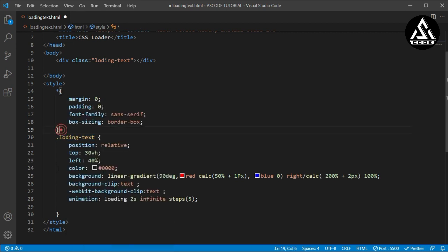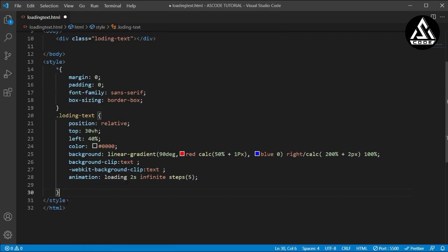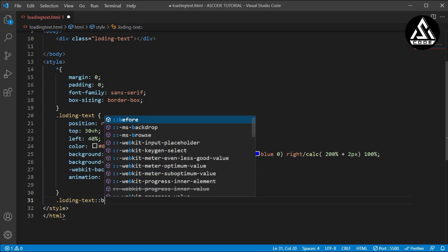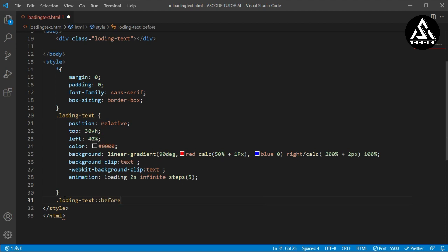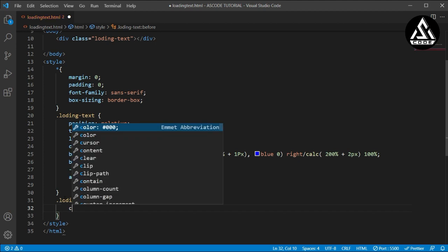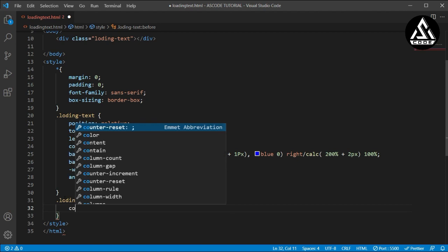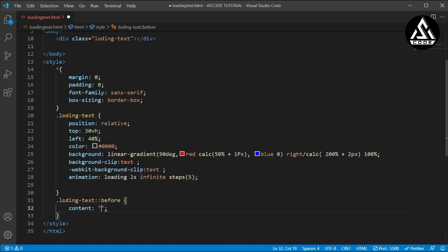Now we will copy this class name and under the style file section we will open this class name. We will make this a ::before pseudo-element and open the style file. Now we will type the content property — the content defines what element will be shown. So I'll type content with double quotes: 'loading'.